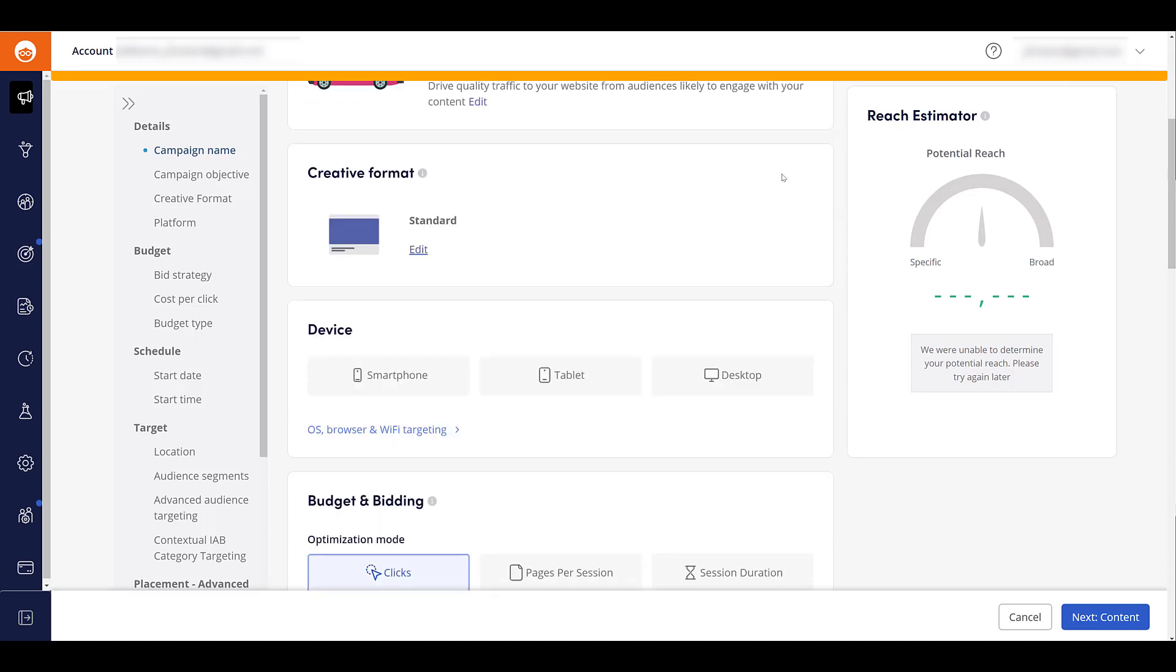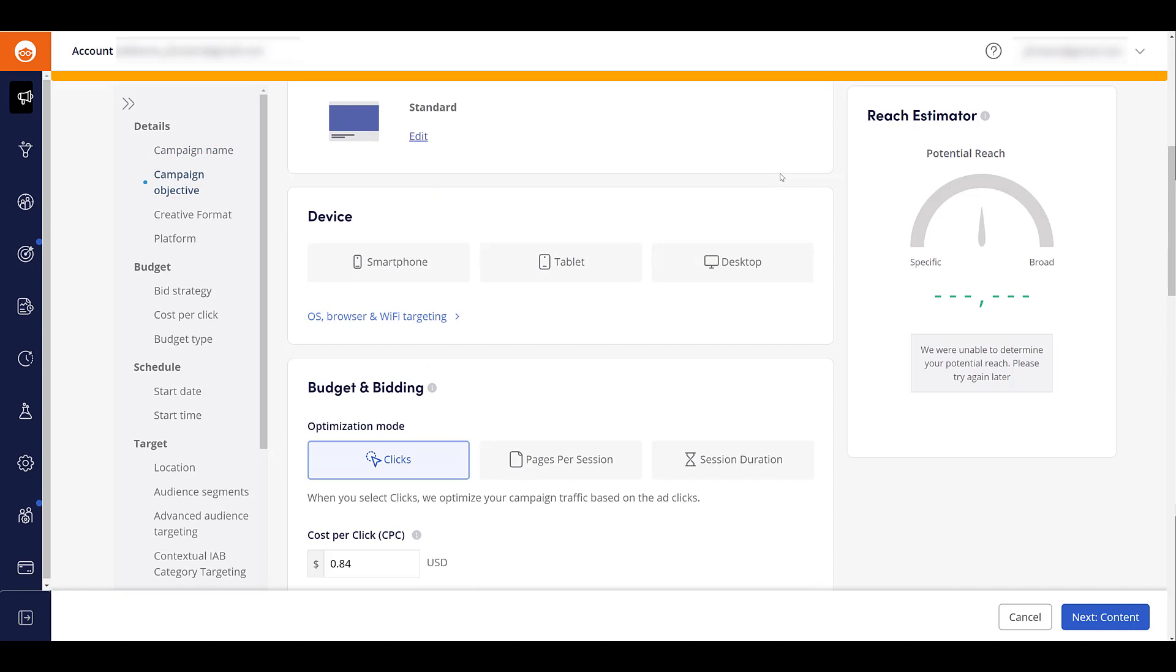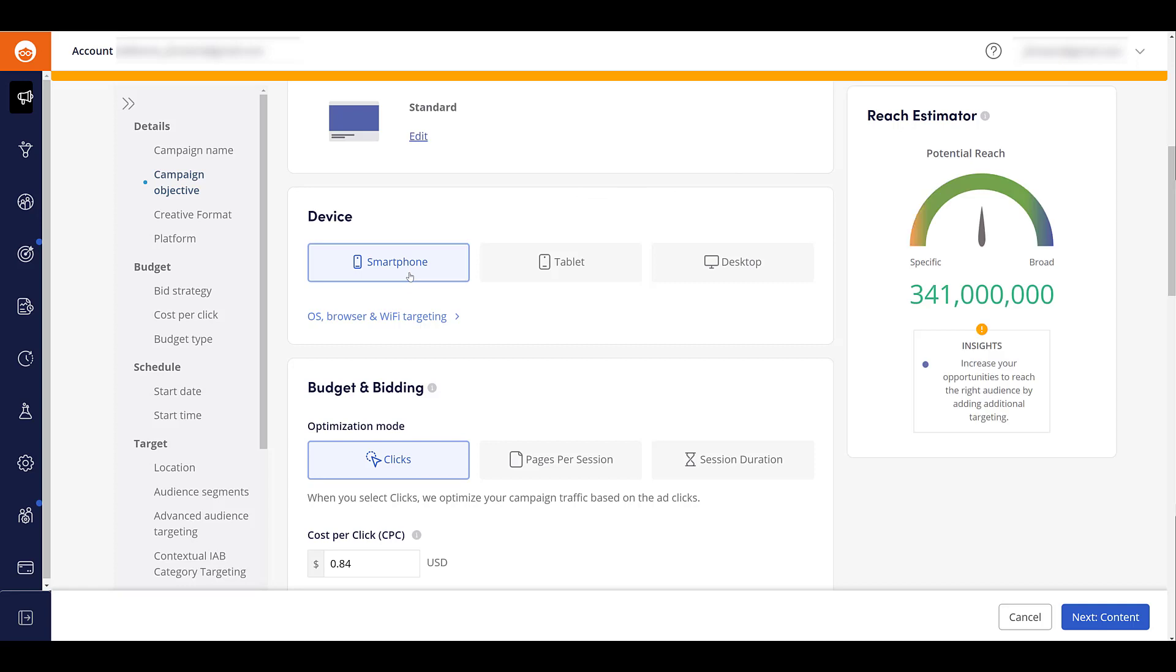We can scroll down to the first option we get for targeting and that is going to be device. If you're looking up any information in the official Outbrain help sections, they do call the section placement targeting. But you can see the device options are smartphone. And as I start clicking some of the options, you've noticed we're getting numbers showing up within the reach estimator off to the right. And those numbers are going to change as I start selecting or deselecting certain options throughout this video. But after smartphone, you can see there's tablet.